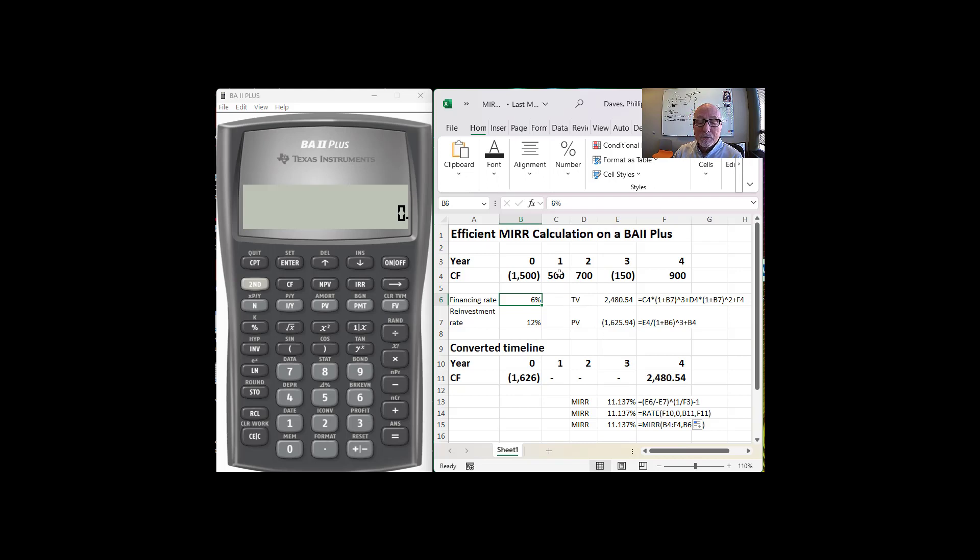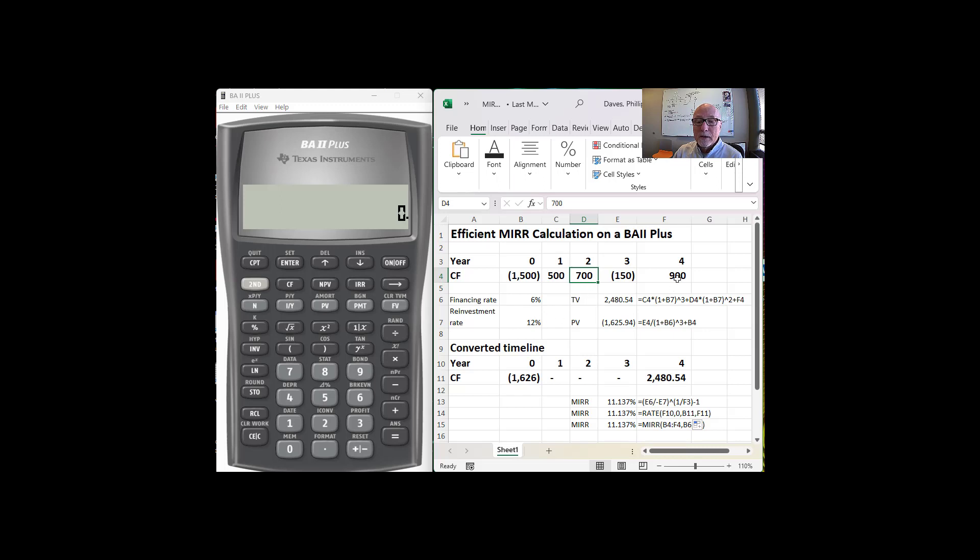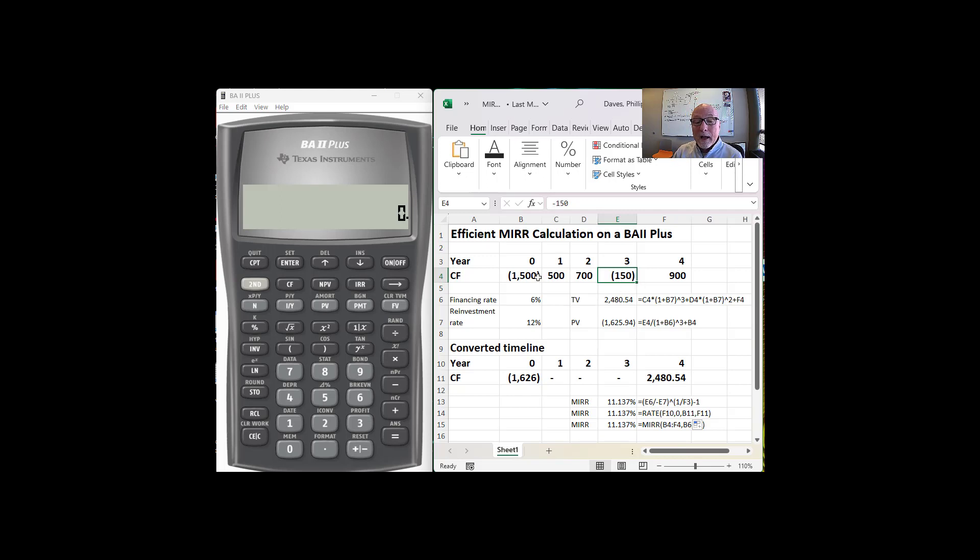So the performance of this project is what happens to this $500 if it grows at 12% up to year four? What happens to the $700 so that it grows at 12% up to year four? And we're going to include the present value of this $150 at the financing rate here as a time zero cash flow.